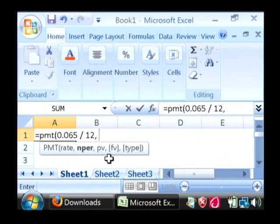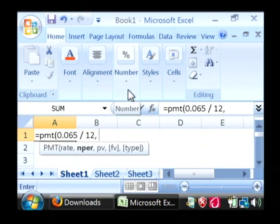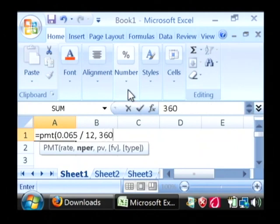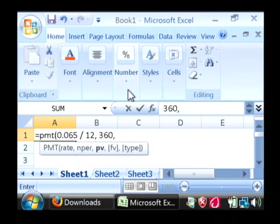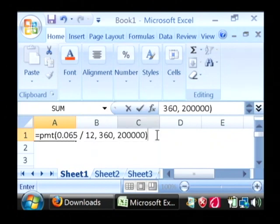Now the NPER is the number of payments in this period. Let's say we're going to do a 30 year loan, so that would be 360 payments. The PV is your principal value. Let's say it's a $200,000 loan. Let's close out our formula here and just say enter.